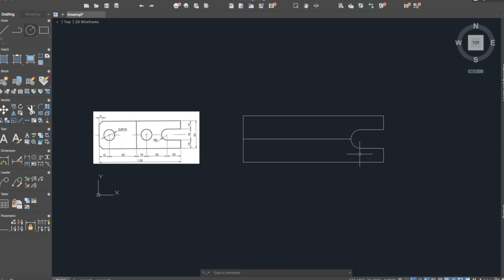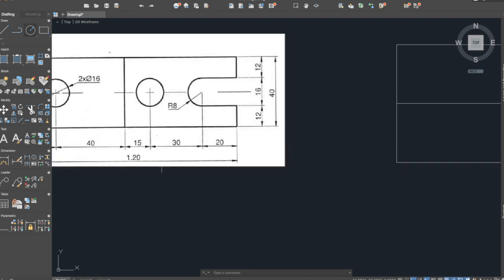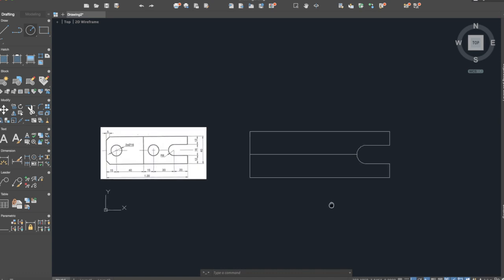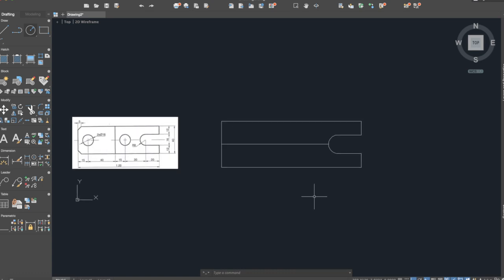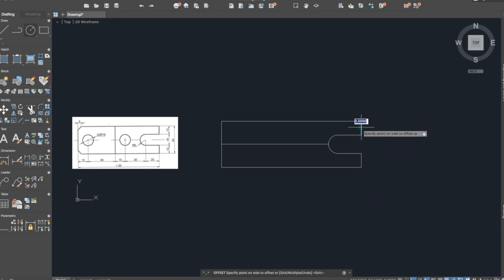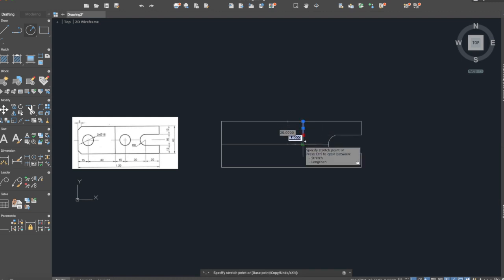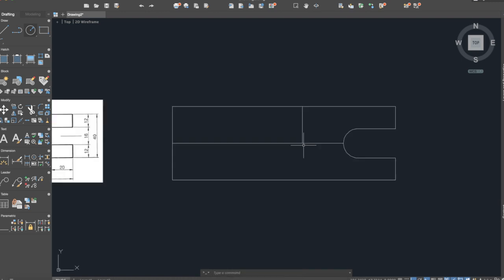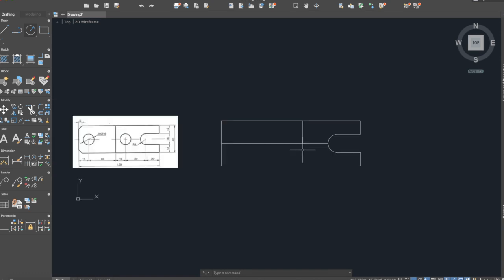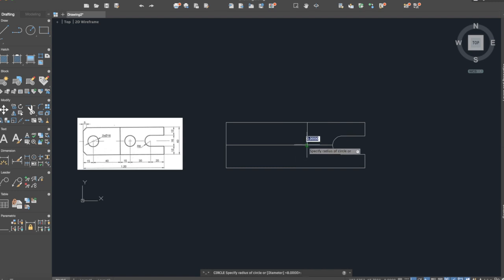The second circle is at a distance of 20 plus 30, so 50. We will use the offset command again, 50 for this time. Select this line in this direction. Now we will extend it until this point and in this point it will be the center of our second circle. We apply the circle command again.